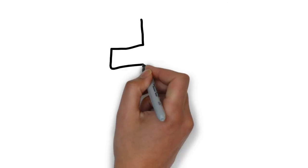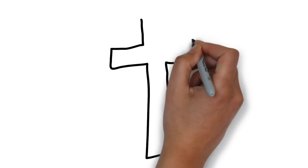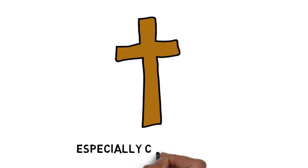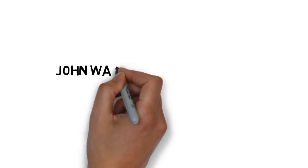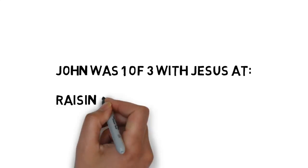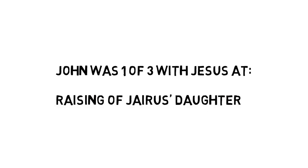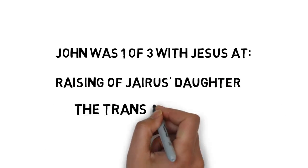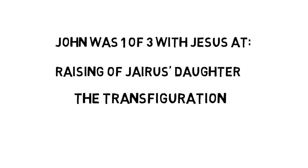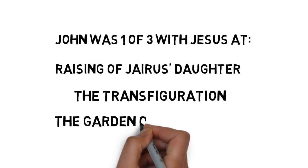Now one of the most important parts of John's story is his relationship to Jesus, and that's that he was especially close. It was John that was one of the three with Jesus when he raised a girl from the dead, when he saw Moses and Elijah at the transfiguration, and when Jesus cried tears of blood in the Garden of Gethsemane.